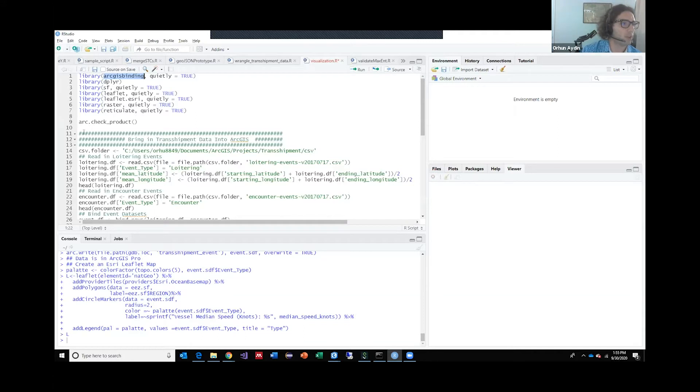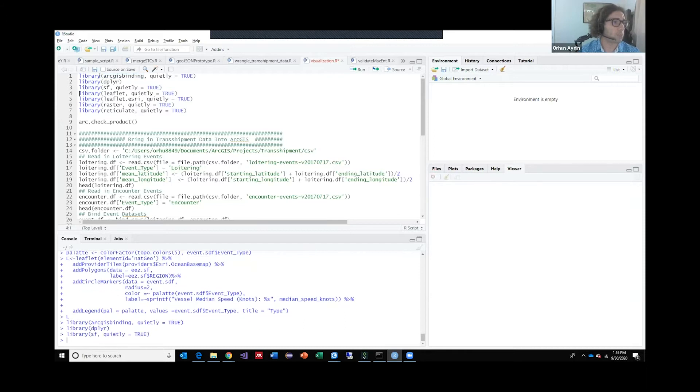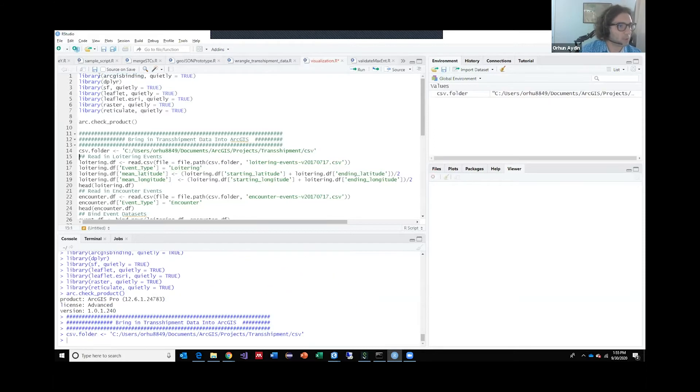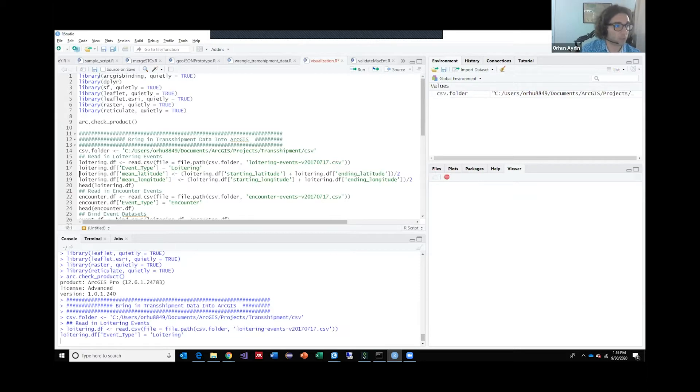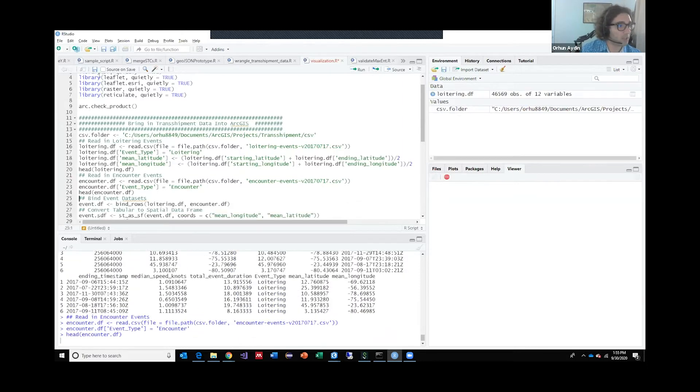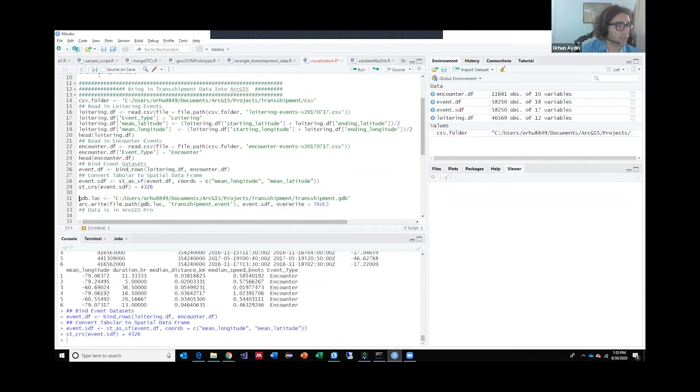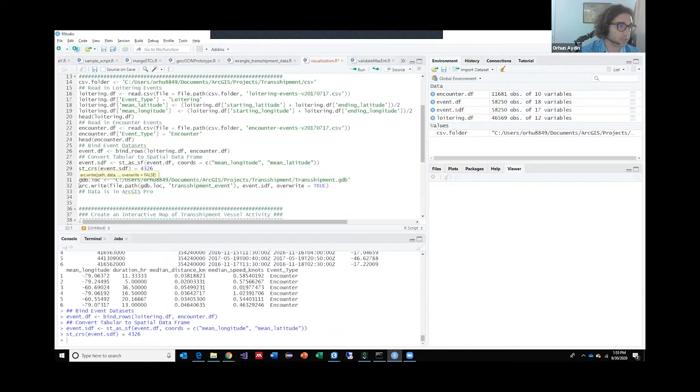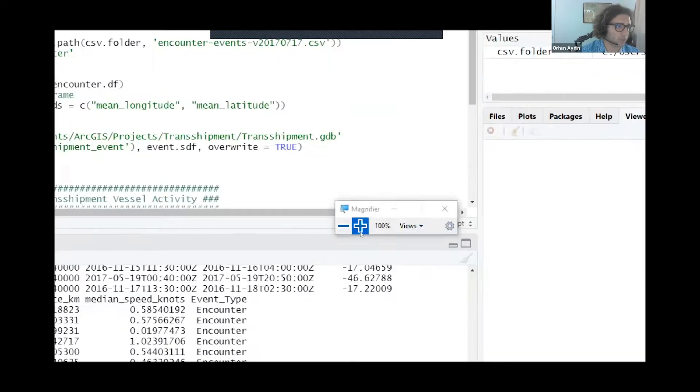So without going into this code, and I'll be doing this demo live, I'm just going to import all of my libraries and the first thing I'm going to do is I'm going to read this transshipment data that the fishing watch provides as an R data frame.